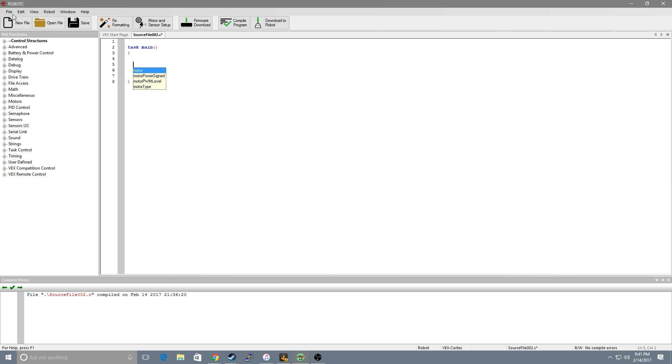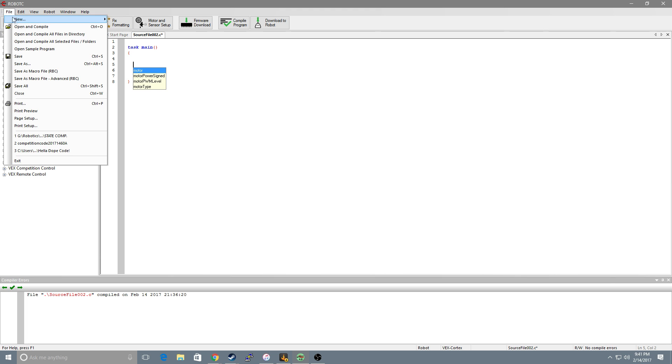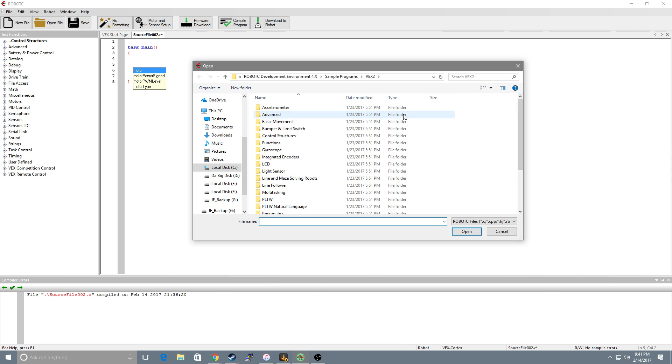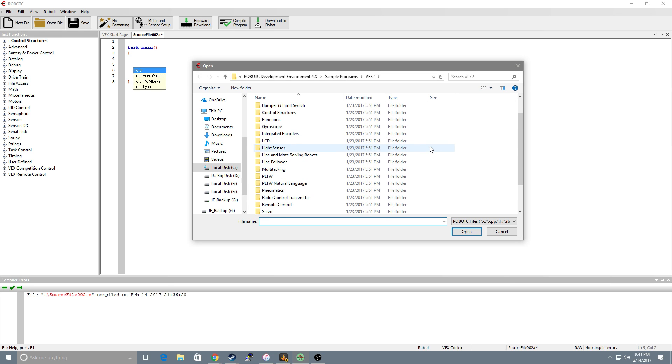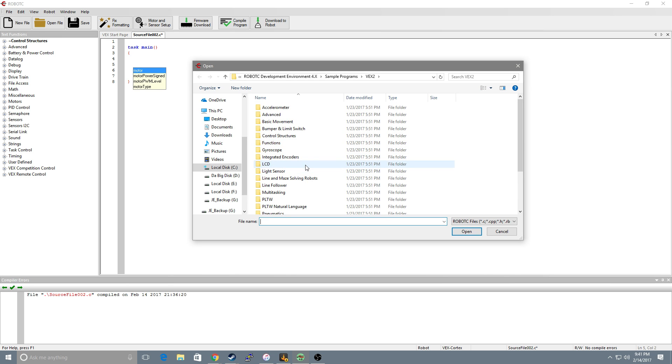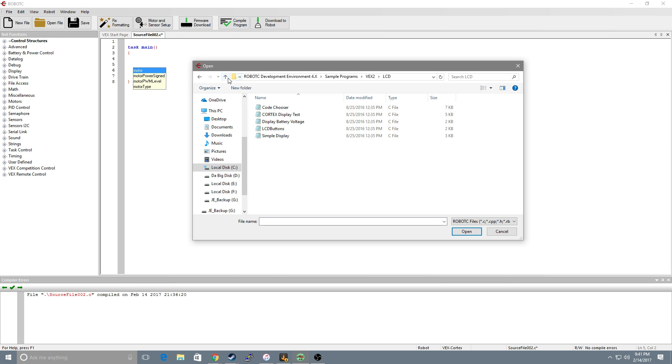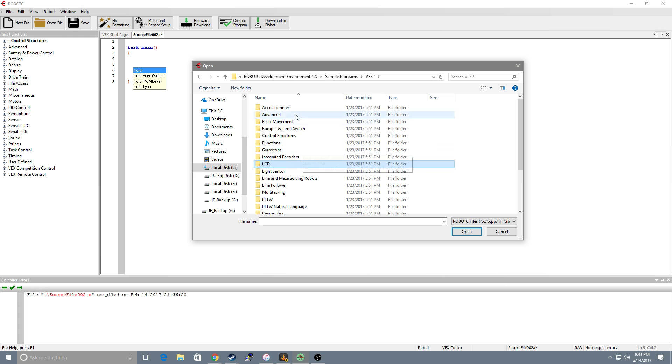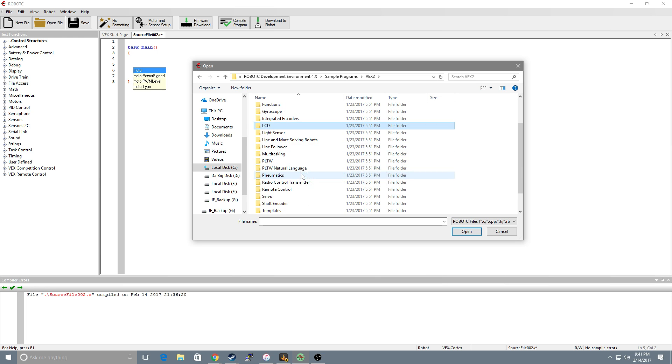The last thing I'd like to highlight is if you go up to file and open sample programs it'll direct you to the file system where you can go in and find sample programs on how to use LCDs, accelerometers,